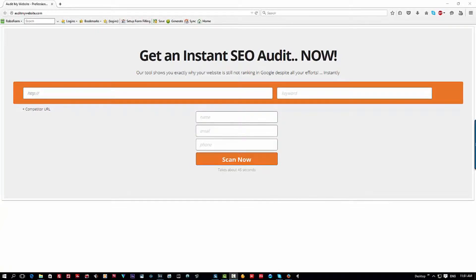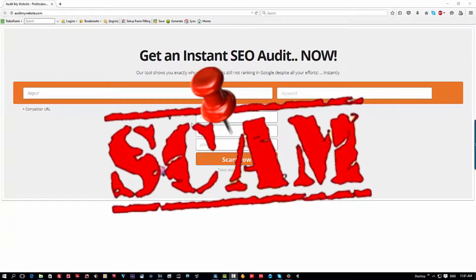Hello guys and welcome to my review of this get instant SEO audit website. A consumer called me this morning talking about this and what they should do. I'm going to show you exactly what this is. This is a simple con site. It's a con. People use embedded pages which is just a bit of code.